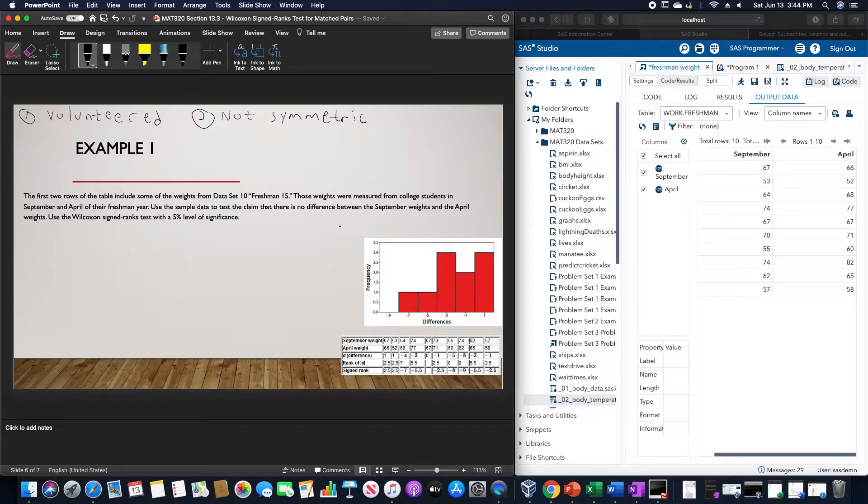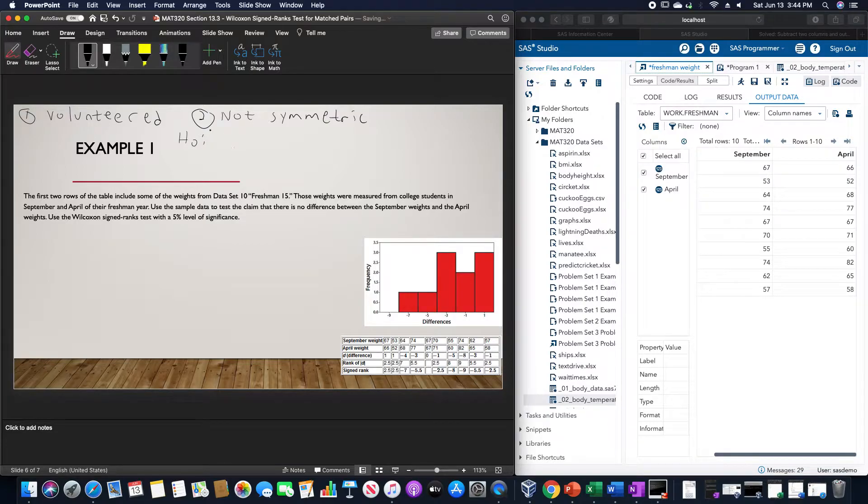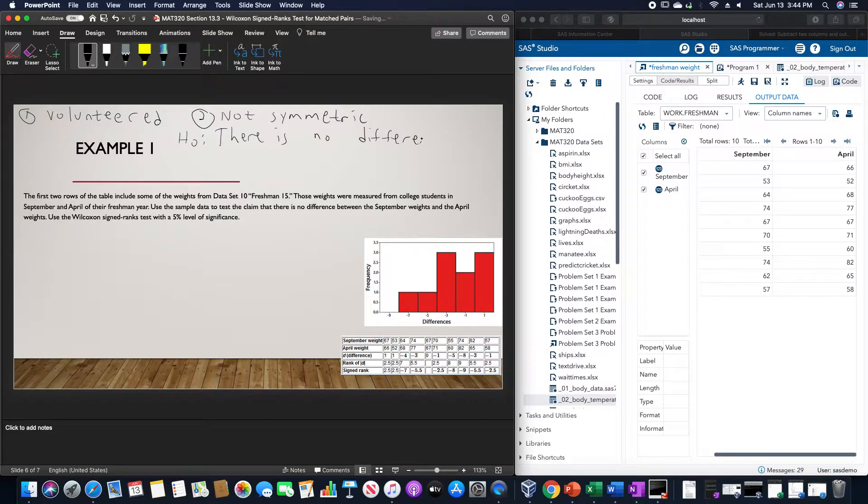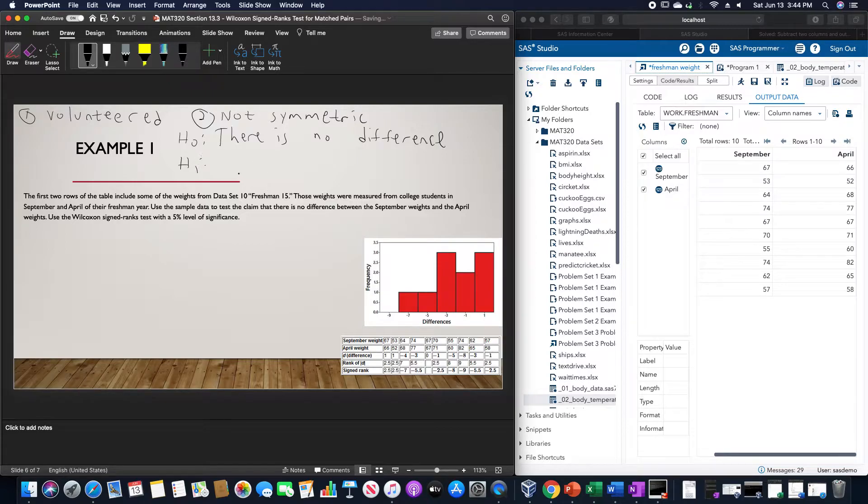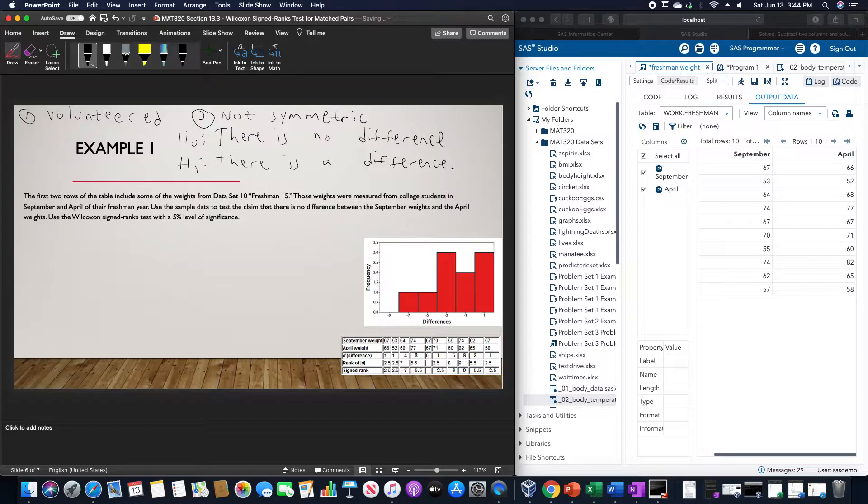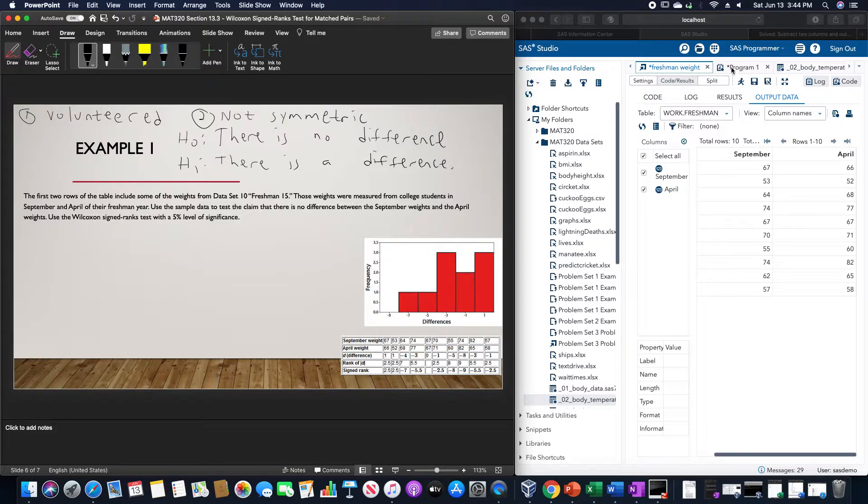The null hypothesis is that there is no difference. Likewise, the alternative is that there is a difference. In order to do this calculation, I already have this data set in SAS. I have all the September and April weights.